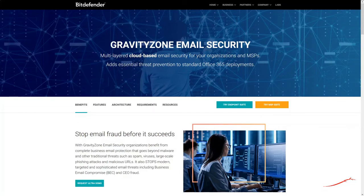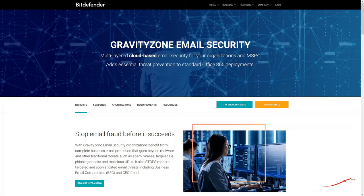Hello, welcome to this Bitdefender Enterprise tutorial. Bitdefender GravityZone Email Security is a comprehensive email protection solution that covers all email security needs. It offers your organization complete business email protection that goes beyond malware and other traditional threats such as spam, large-scale phishing attacks, and malicious URLs. It also stops modern targeted and sophisticated email threats including business email compromise and CEO fraud.